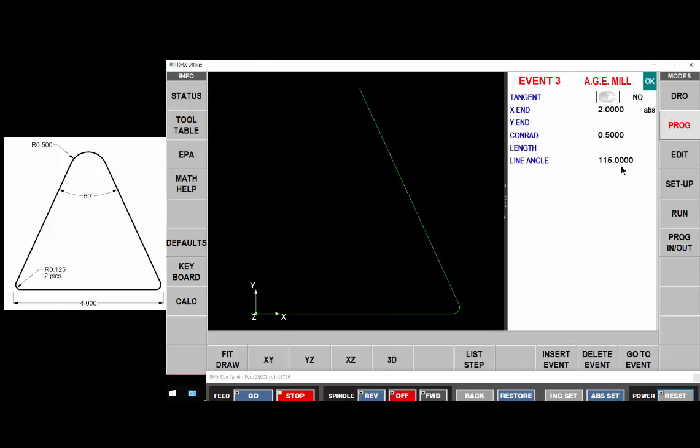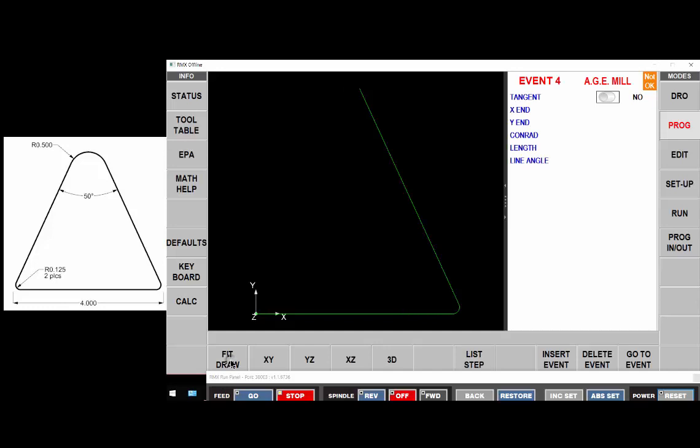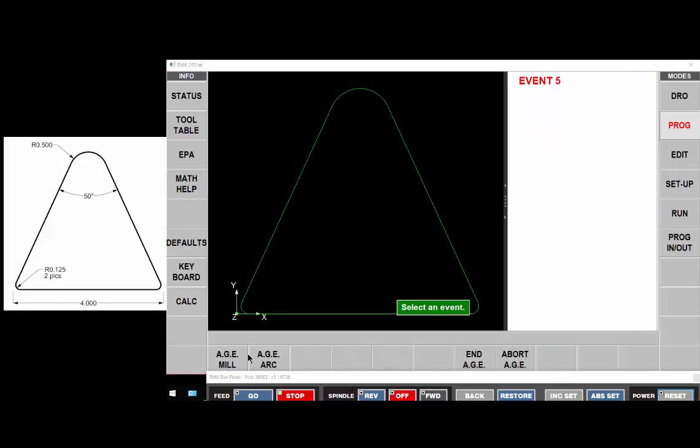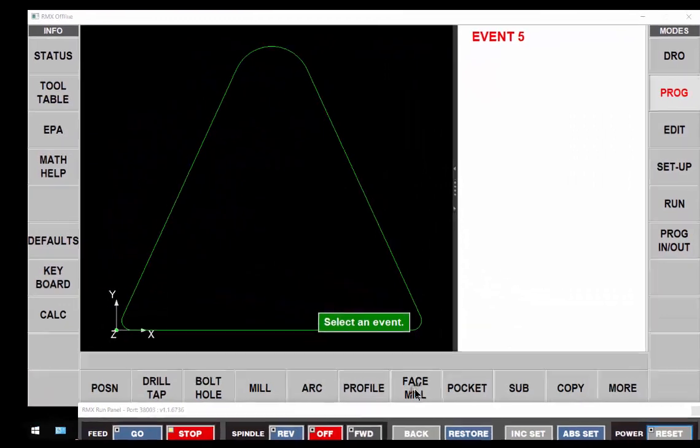Now I need to get from here back to where I started. That's a simple mill move, non-tangent, ending at zero, with a one-eighth Conrad at the end, and move on. So we'll end this AGE now. We're done.